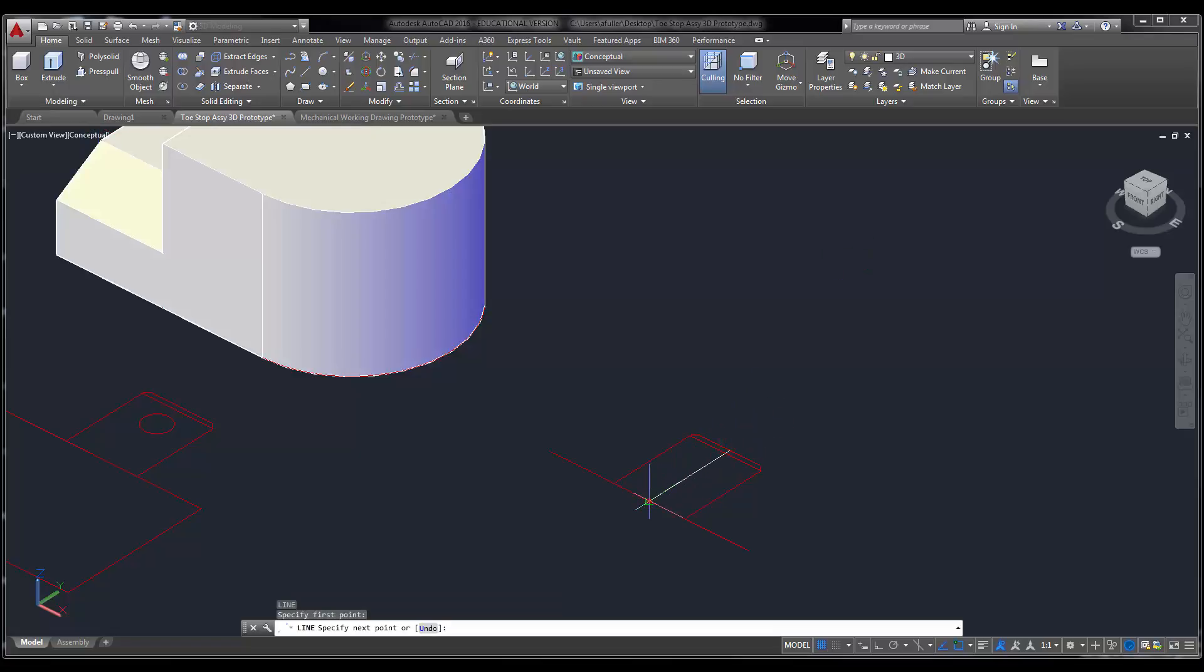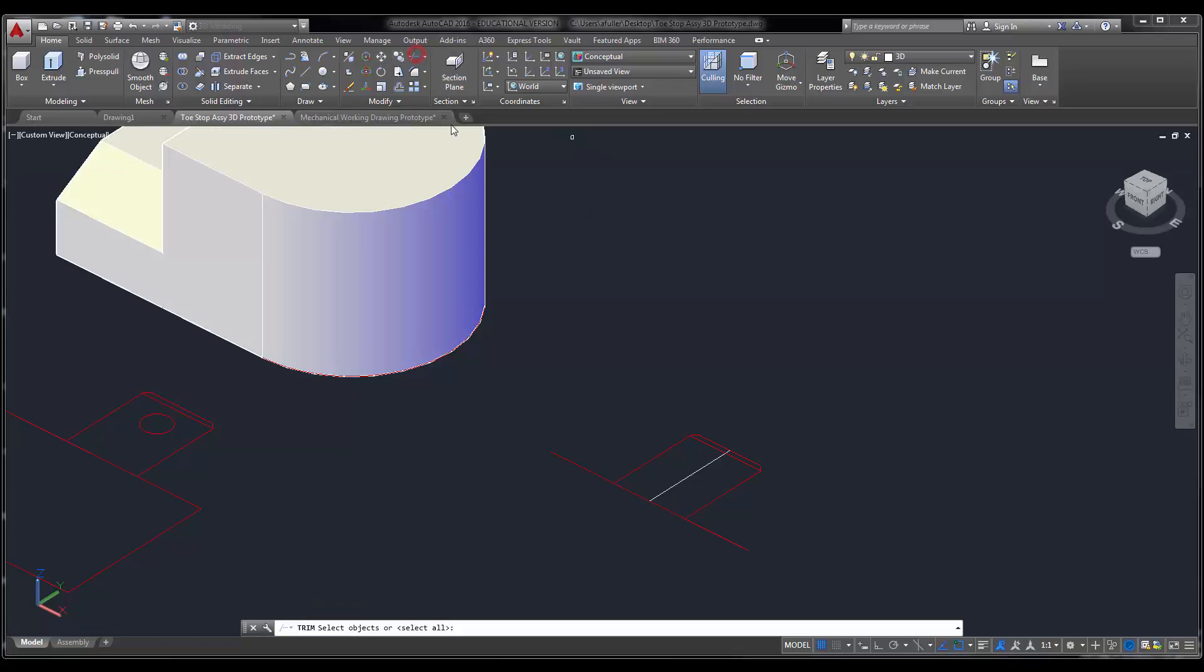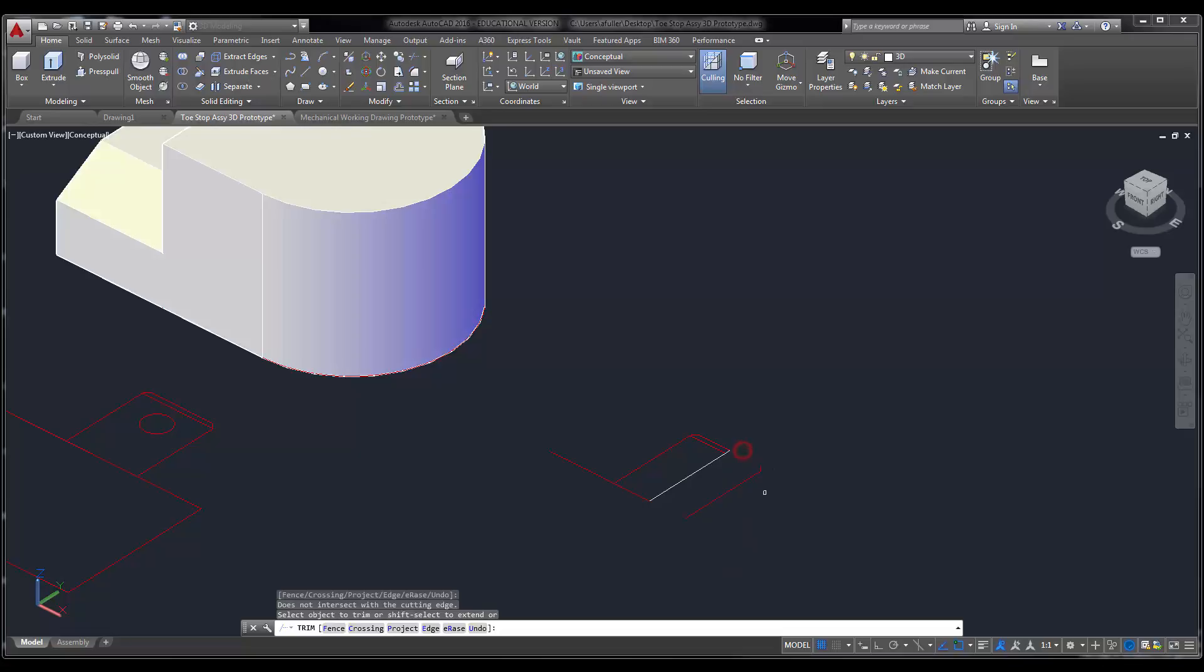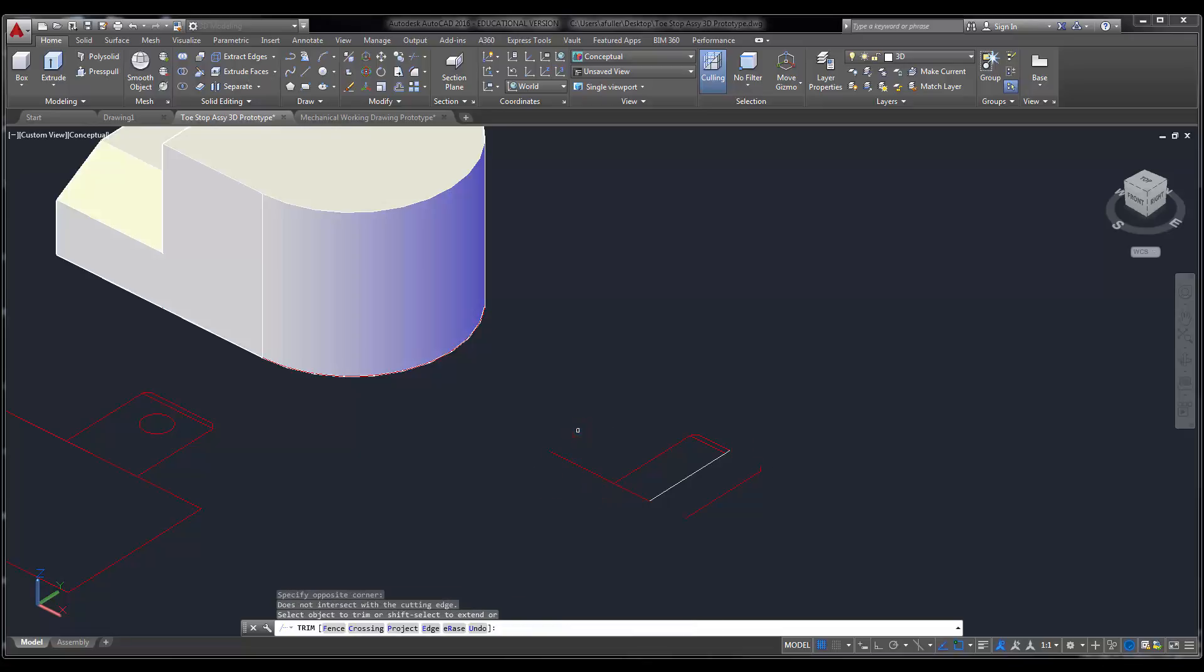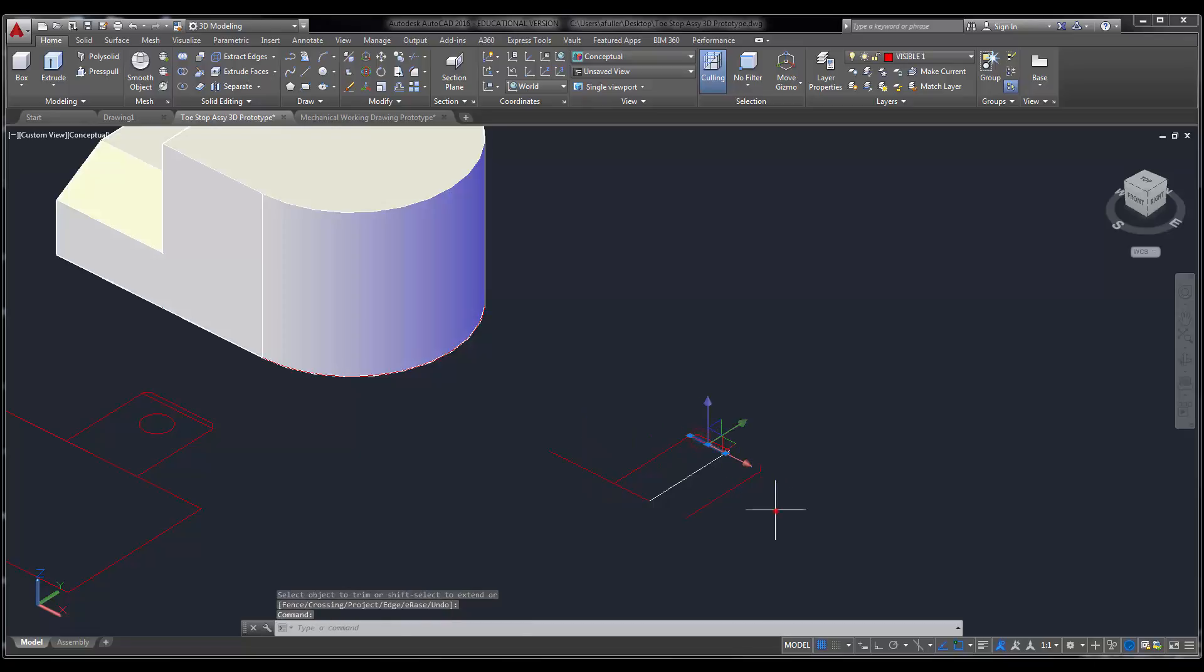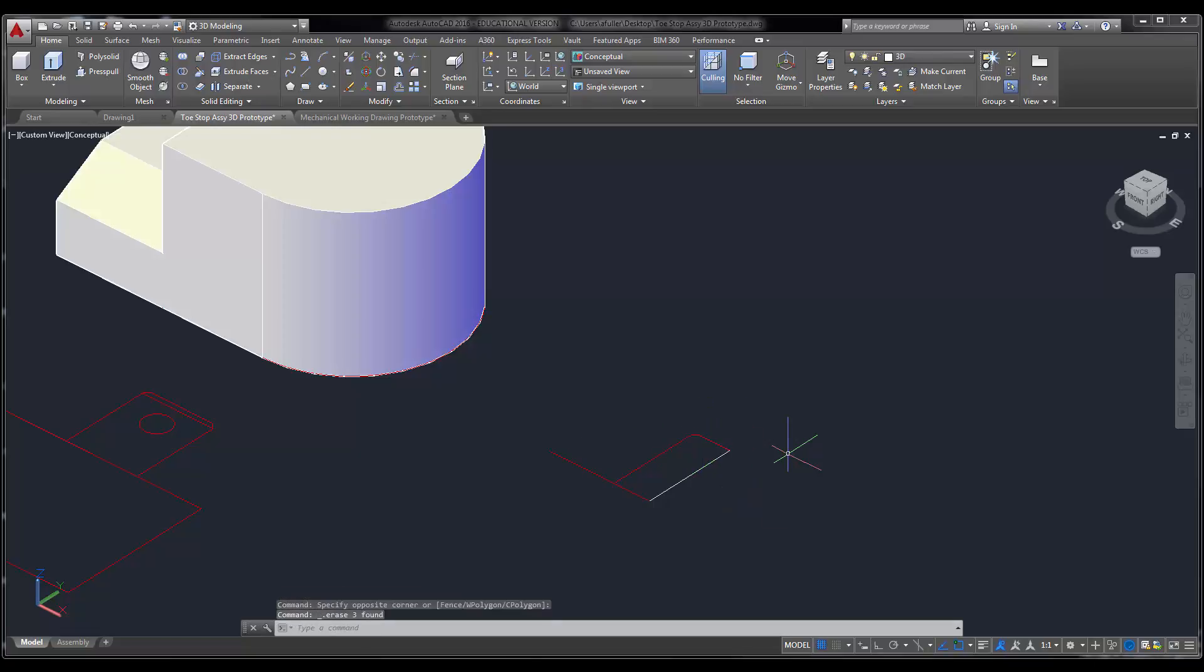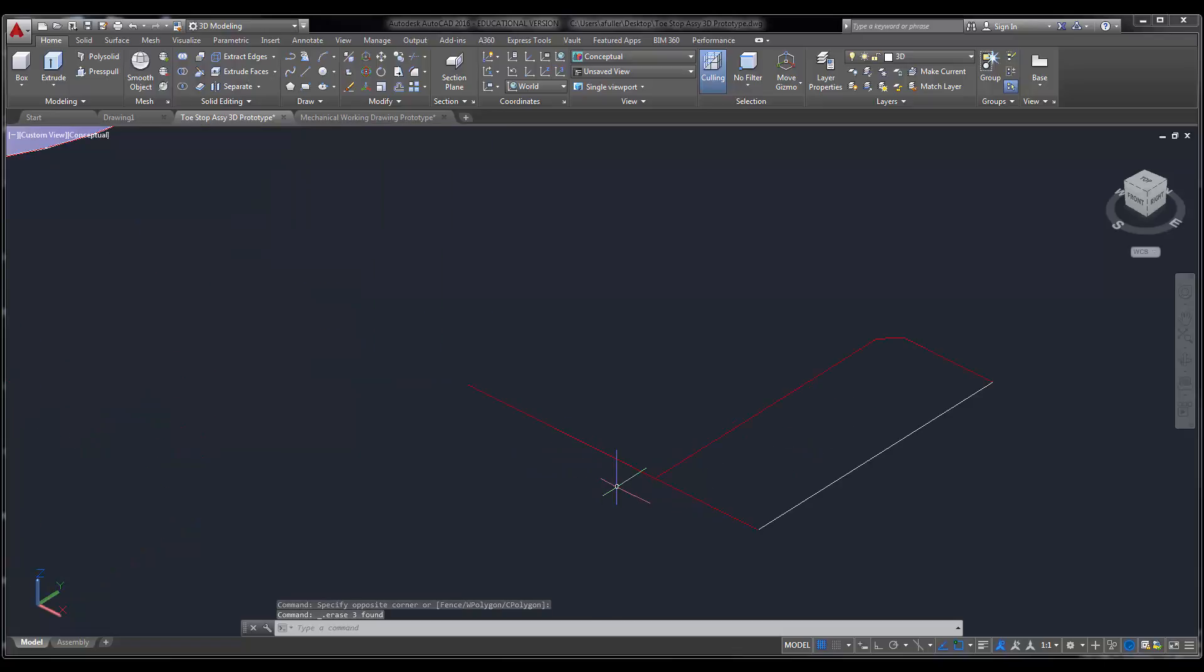Midpoint, straight down. I'm going to trim. Press enter. I'm just going to trim half of this thing right here. I don't need this line. I don't need this line.